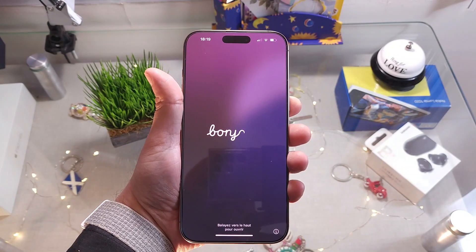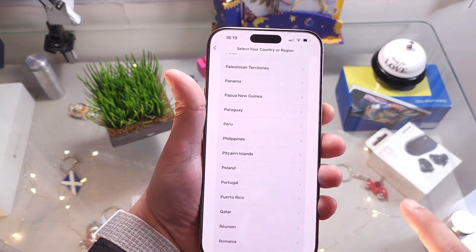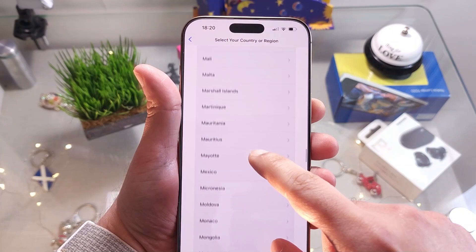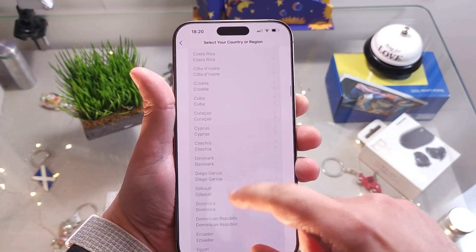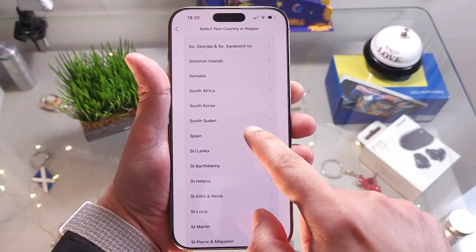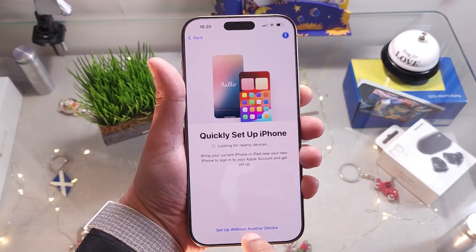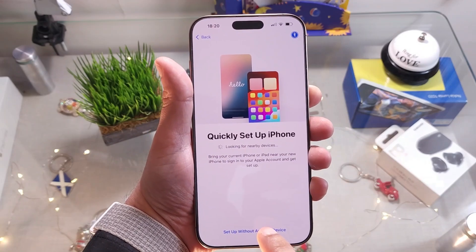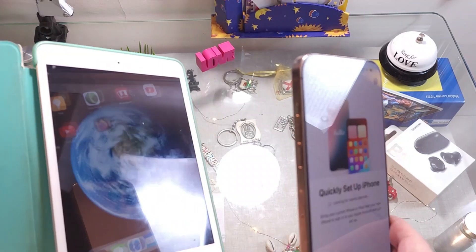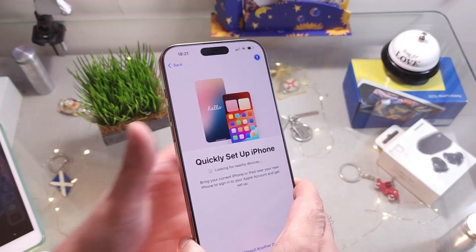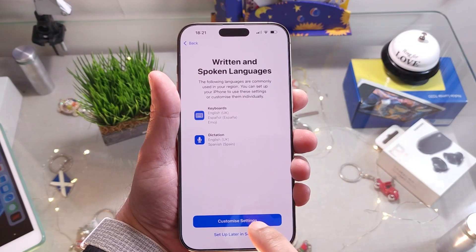We come to the start screen. After booting up a couple of times we need to set up the phone for the first time. Select your region — in my case Spain — leave defaults, and hit Continue. You can do a quick setup with another device if you have another phone or tablet, which is faster, or you can set up manually. I hit 'Set Up Without Another Device.'